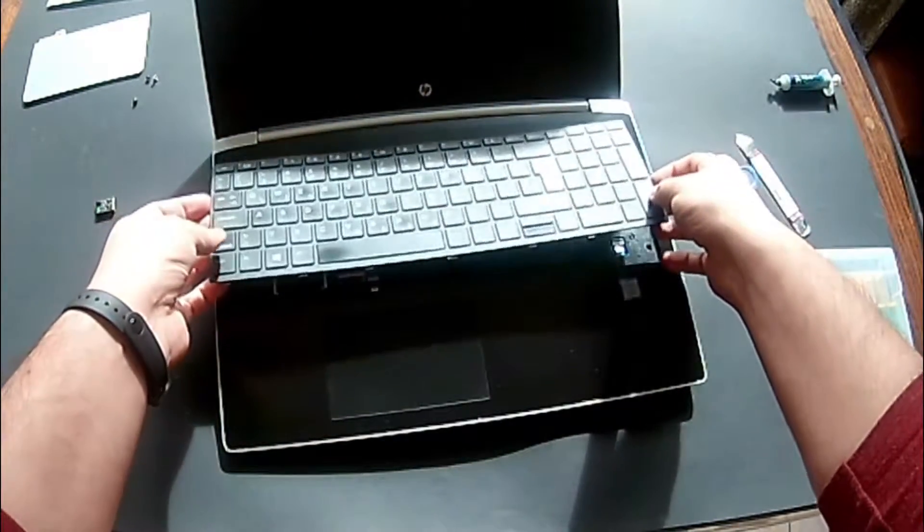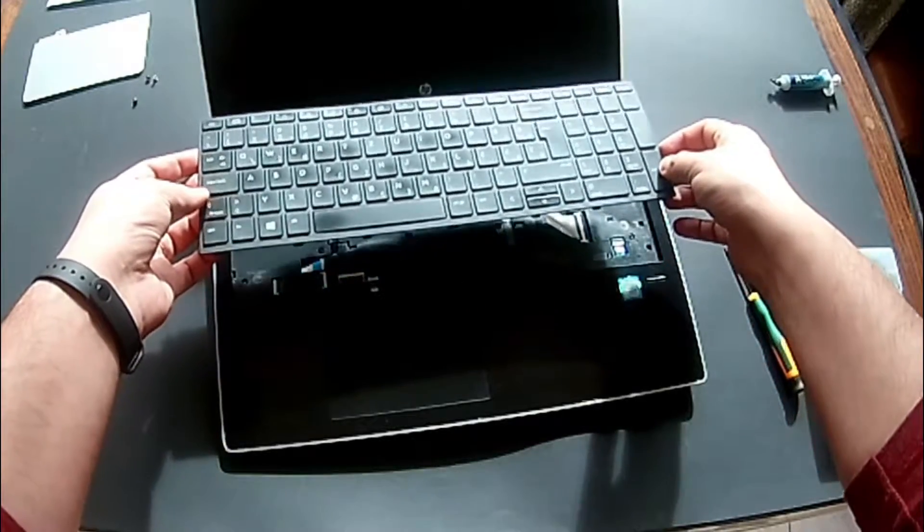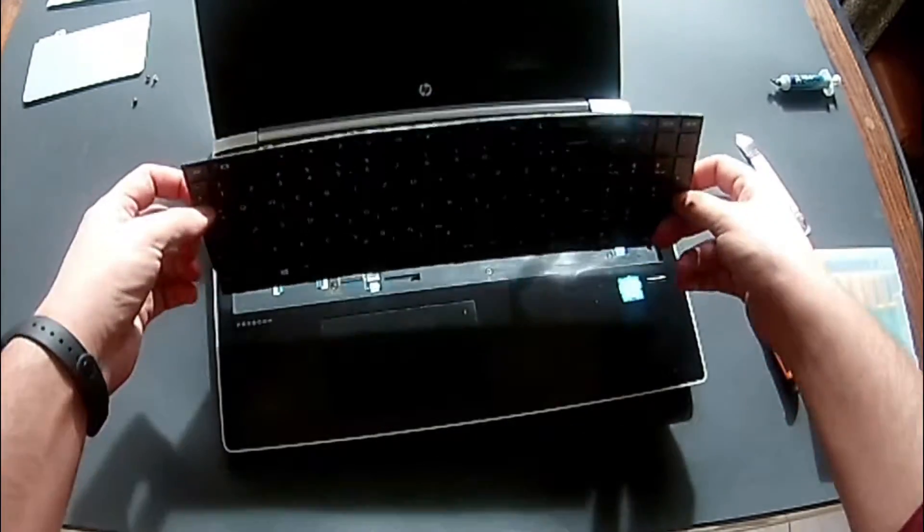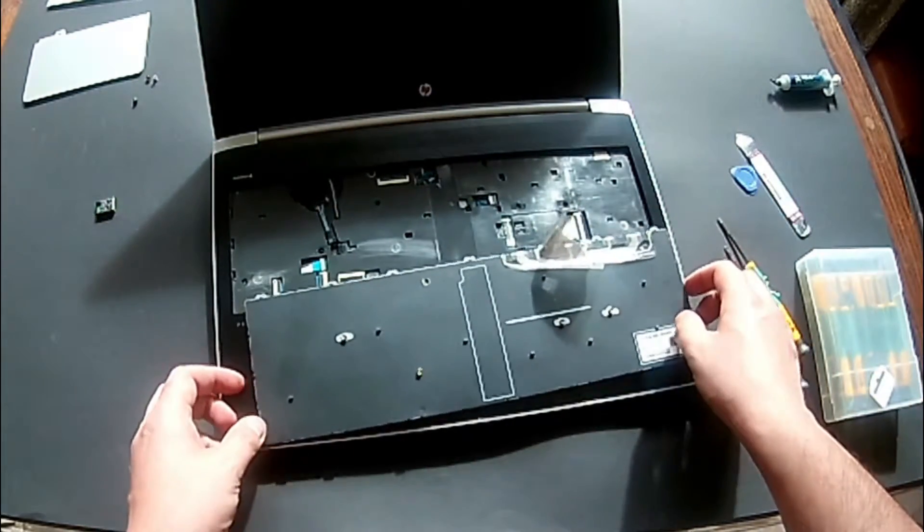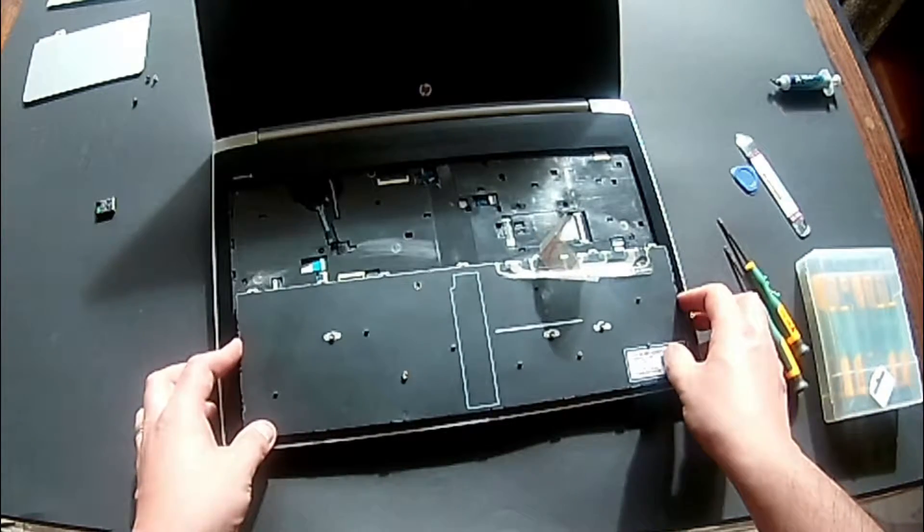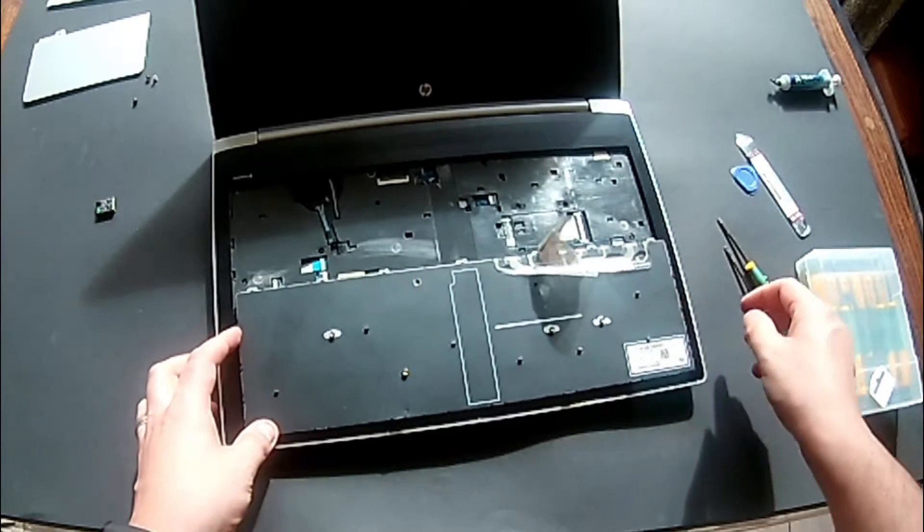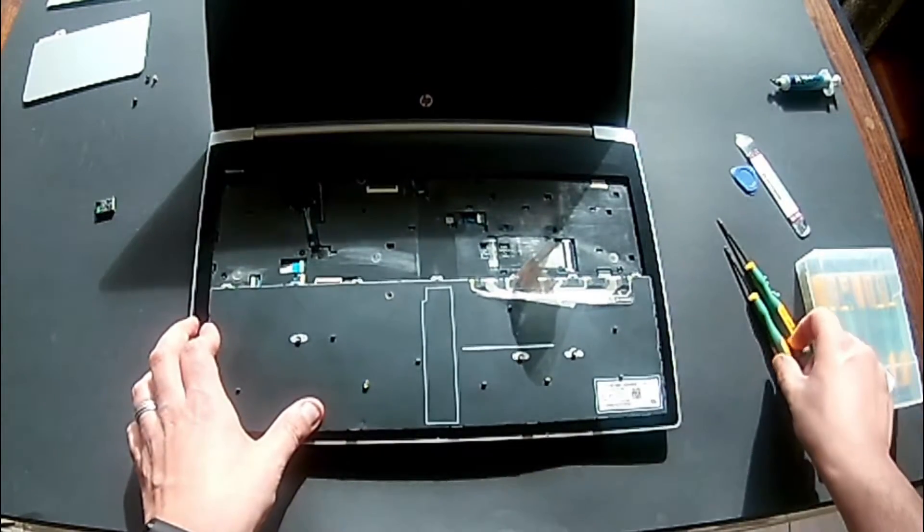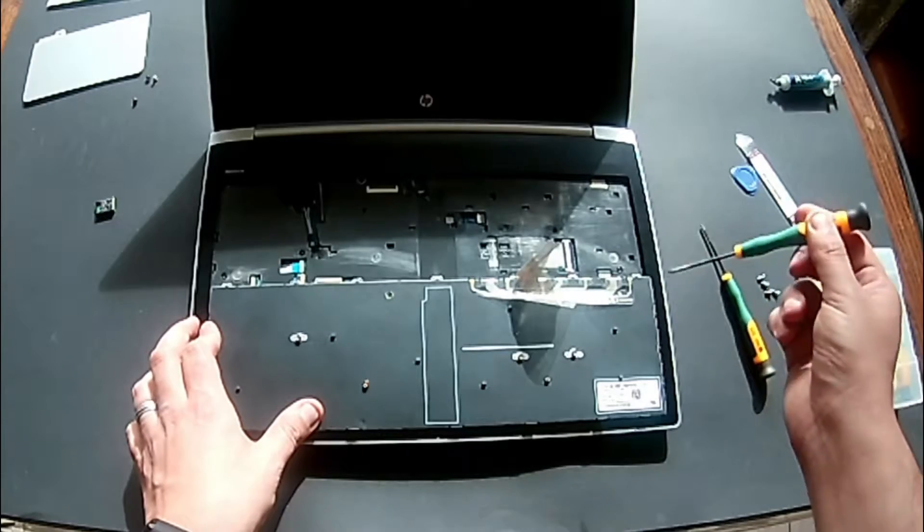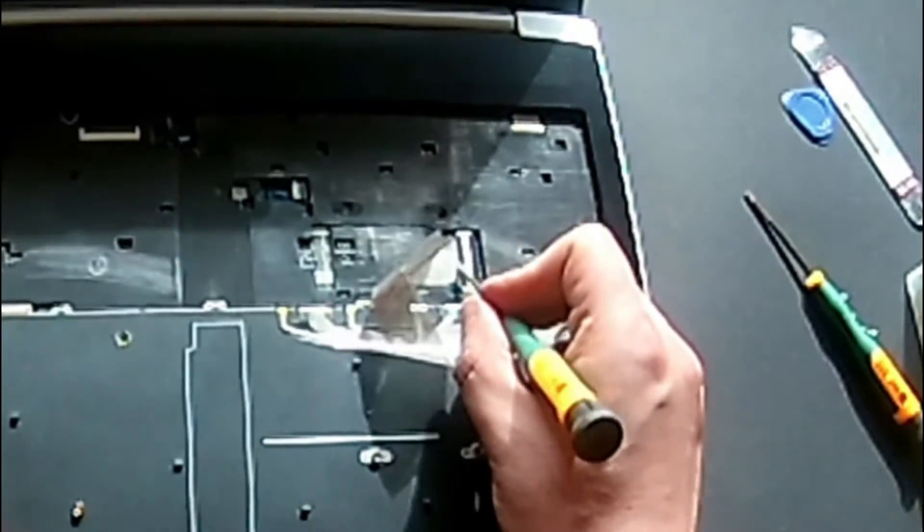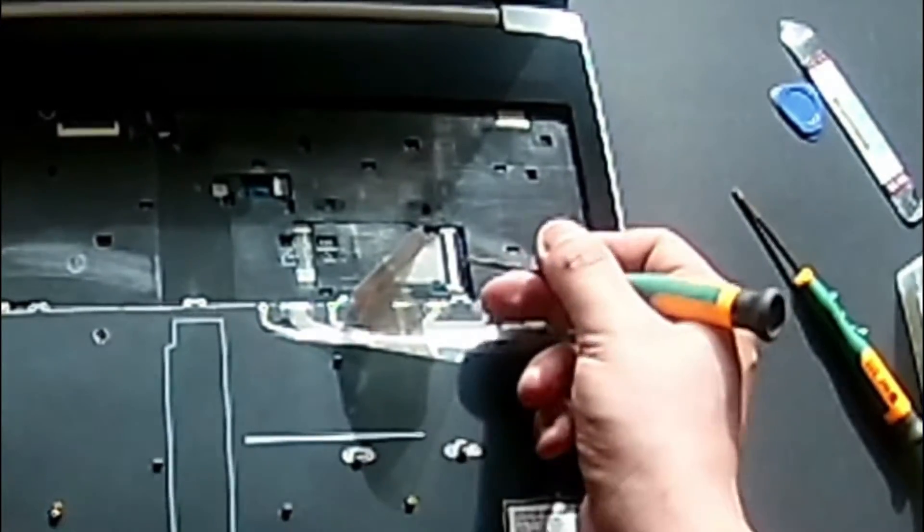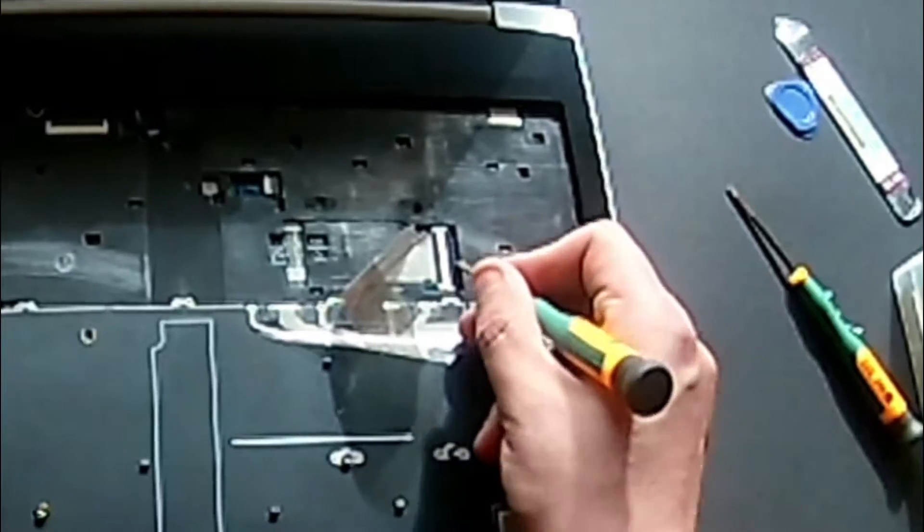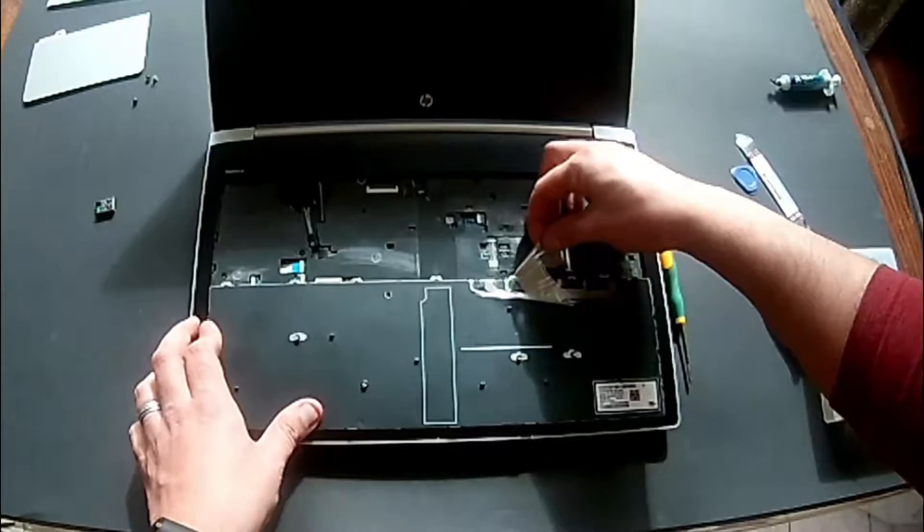And once you have it, don't pull. We still need to disconnect the ribbon cable. There's a little latch there. You just need to lift the lock on this side and just pop it up, and then just pull the cable out, the ribbon cable. You can see.